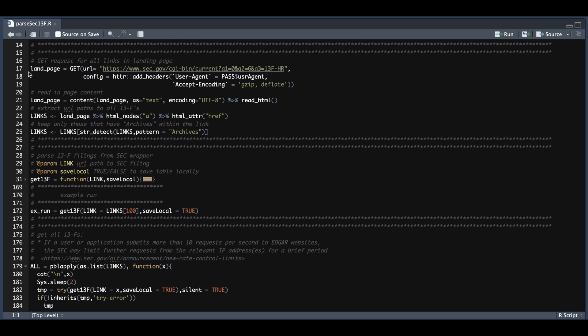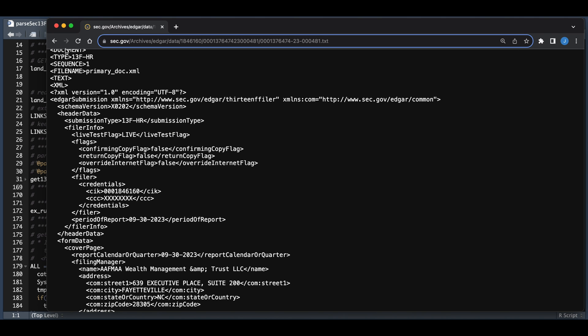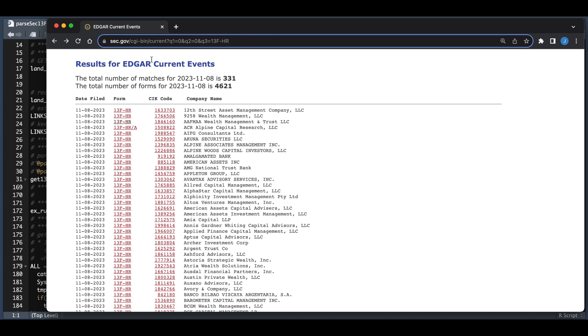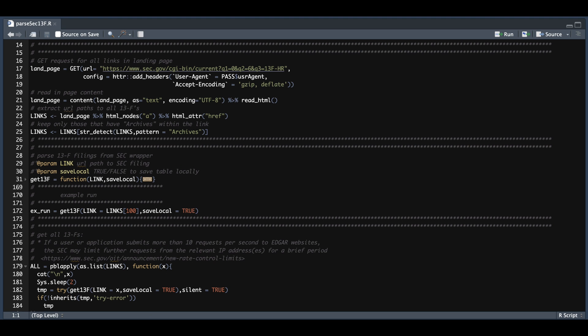Now the very first GET request we're going to do is to get all the links to the actual filings. So from line 17 through 25, we're going to go through that website, which is this one. That is the URL we will be submitting a GET request to. You don't need to change anything. It'll automatically grab the latest filings using this URL. Once you run this block, you should have all the links to all the filings.